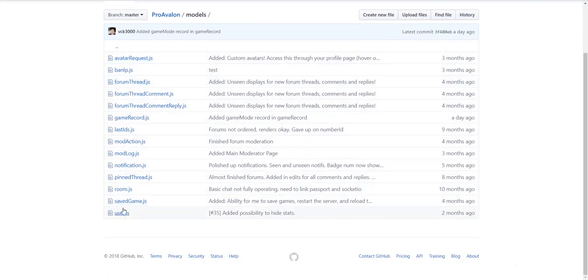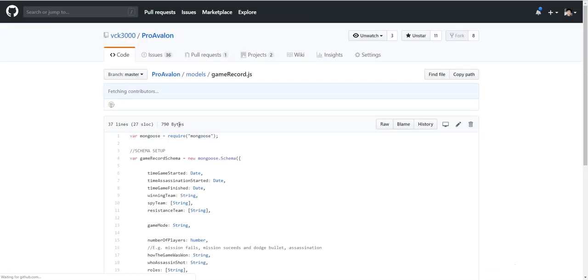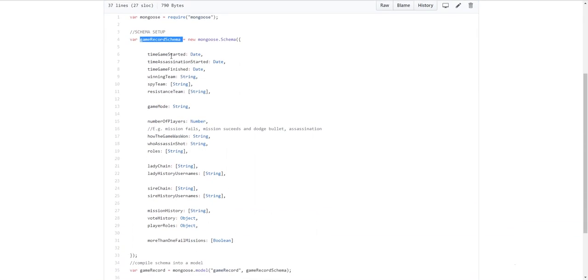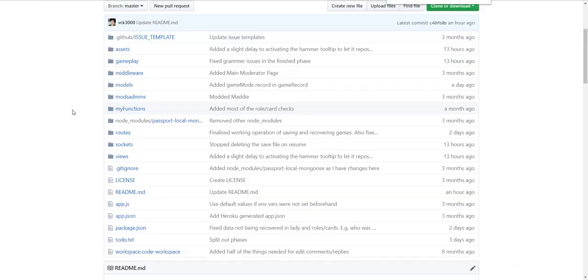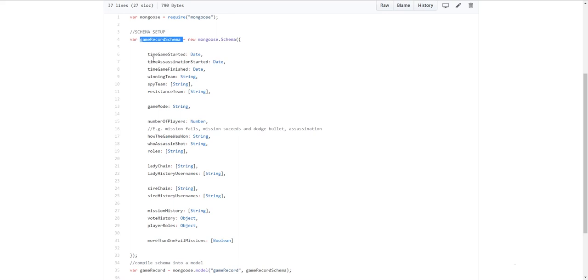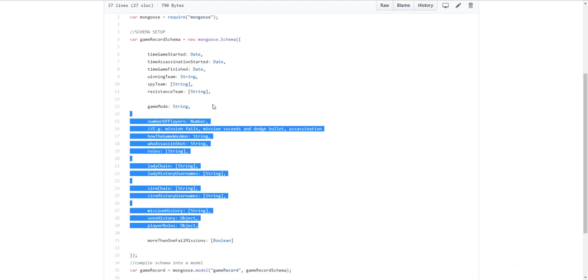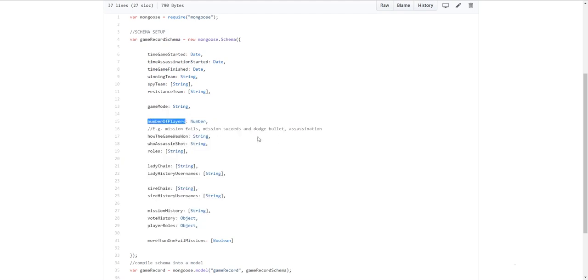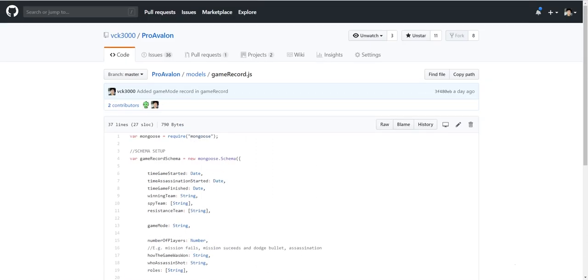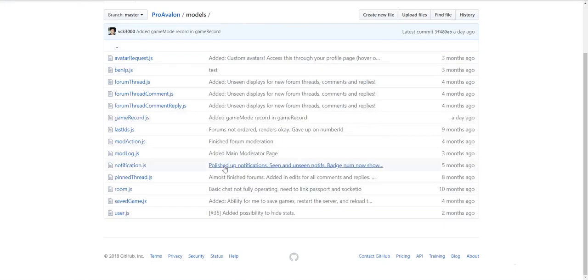So. For example. You can see. Let's look at. A game record. This is a fairly interesting one. Lots of people will be looking at. Every single game record will have. Oh. Sorry about that loud buzz. Someone just joined the room. Back to it. The next bit that's important. Oh sorry. Back to this. We have the time started. The date. The time assassination started. Time finished. This is pretty much all just for statistics. You know. What game mode it was. Number of players. How the game was won. Who the assassin shot. The lady chain. The sciro chain. Mission history. Vote history. Player roles. More than one fails. You know. If it's true or false. And that's how this works. It's a mongoose thing. You guys can search it up if you want.